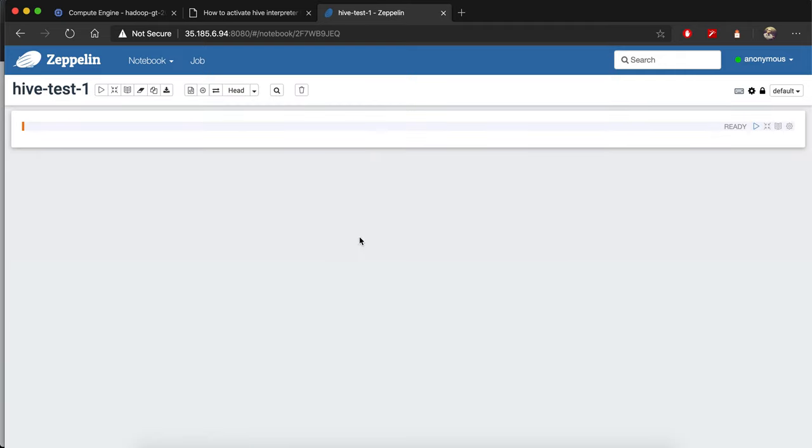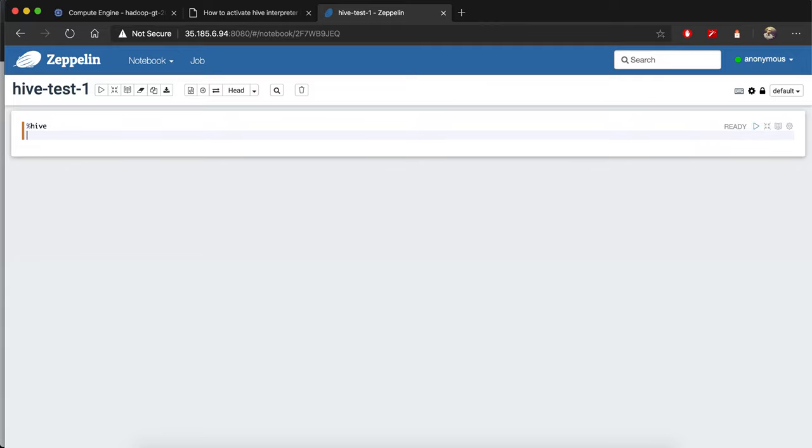Create, and now you can write some Hive code to make sure it's working. Here you need to write %hive to indicate this is a Hive query, and let's just try 'show databases'.